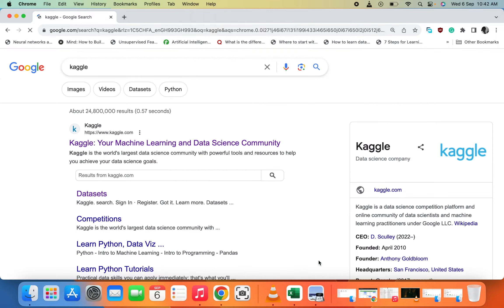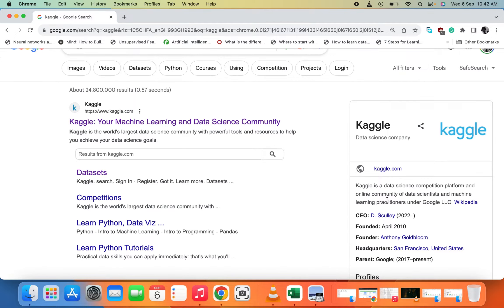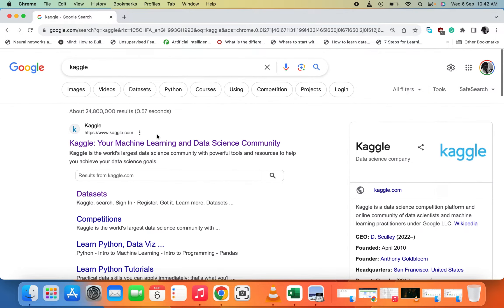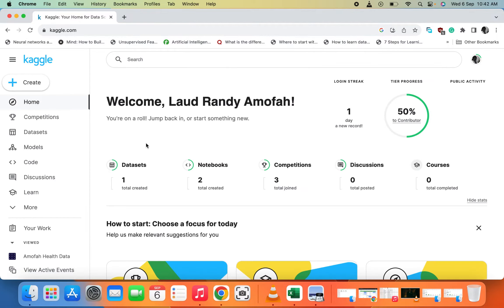Kaggle — you can see the first link. Kaggle is a data science competition platform and an online community of data scientists and machine learning practitioners. Let's click the first link, which will take you to Kaggle's website.